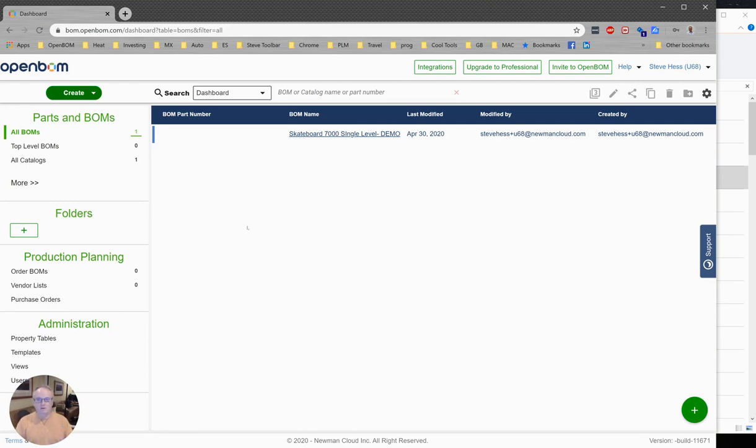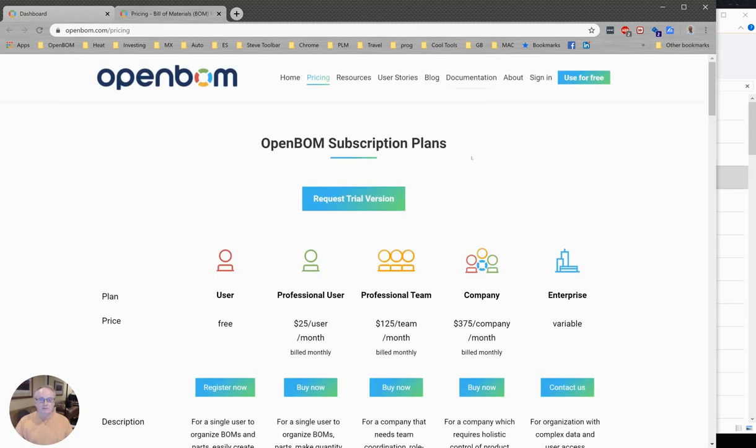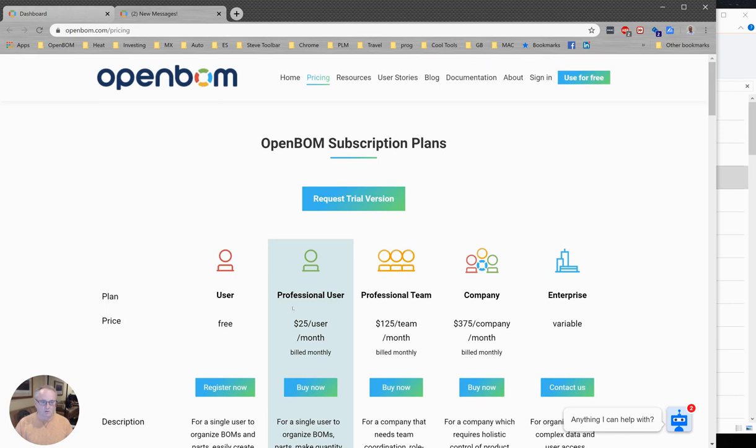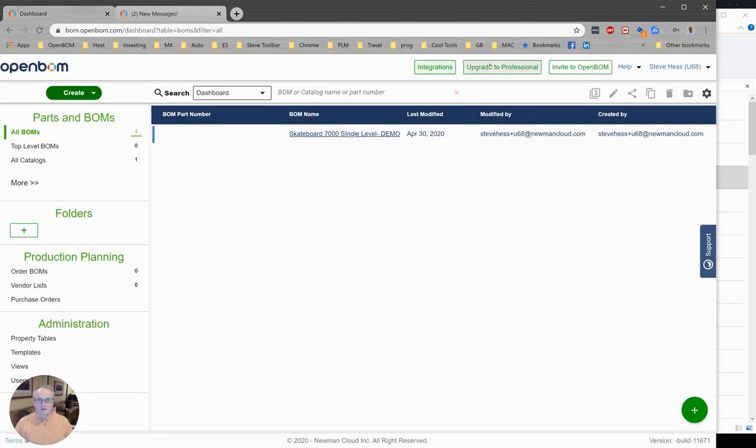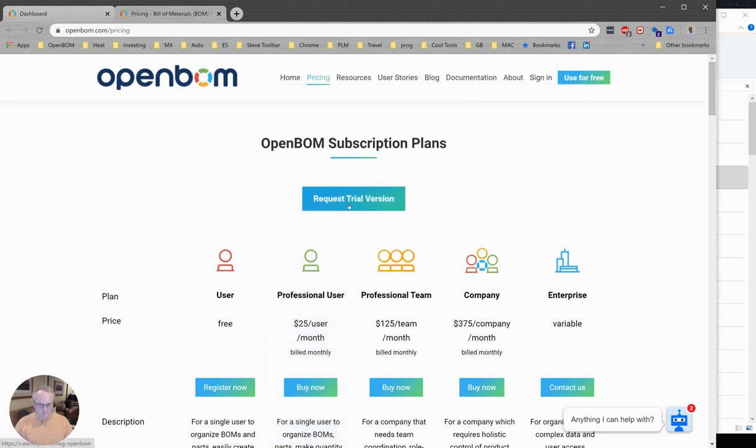If you come here and see this button up here that says upgrade to professional, you'll need to click on that and head over to our website to either request a free trial or purchase a professional user license. The integrations we're going to be running here all require a minimum professional user license or above.